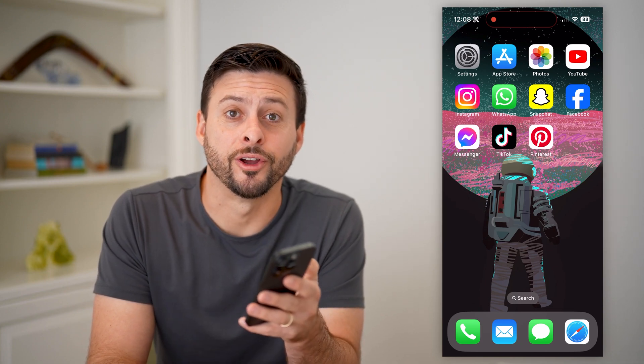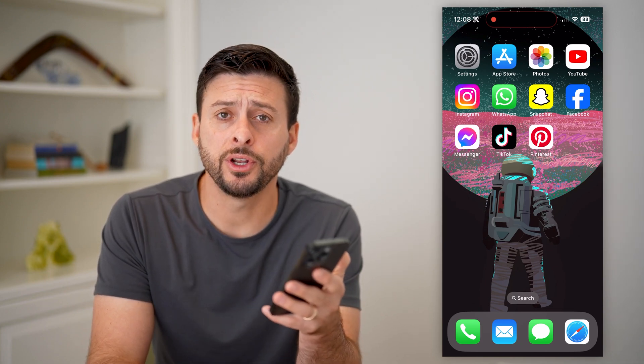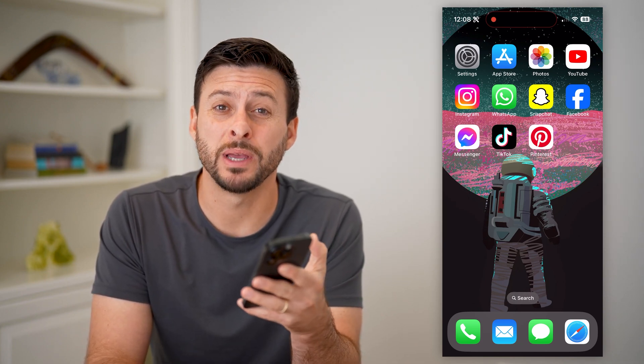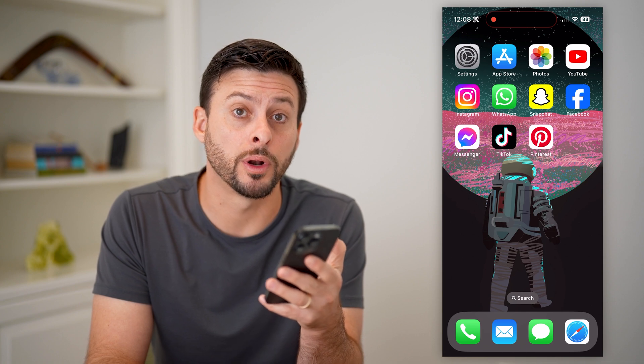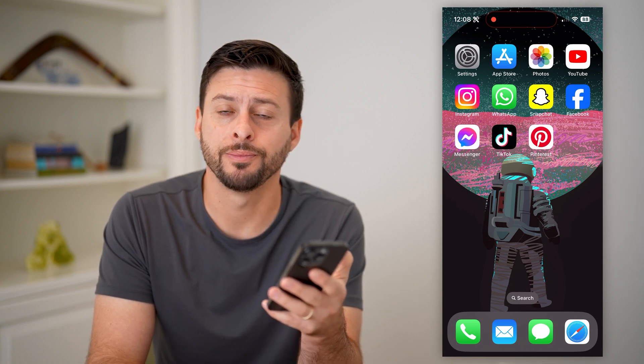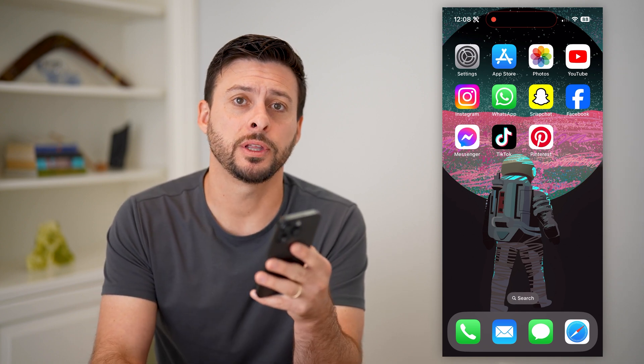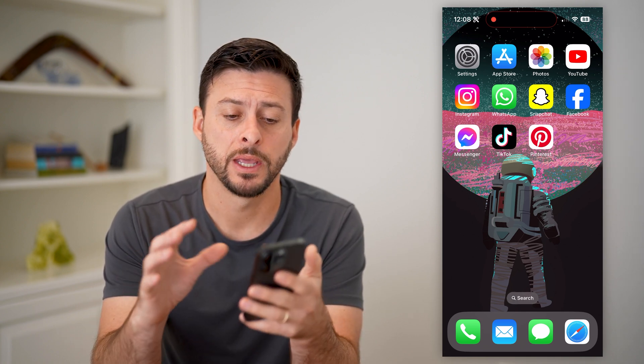Hey guys, Trevor here. And in this video, I'm going to show you how to make your Pinterest board public. It's pretty quick and easy, so let's jump right in.